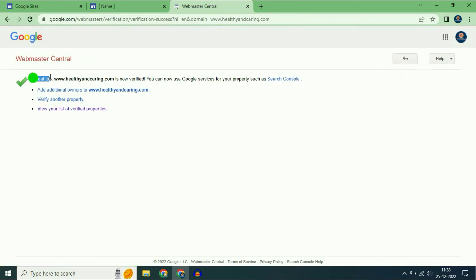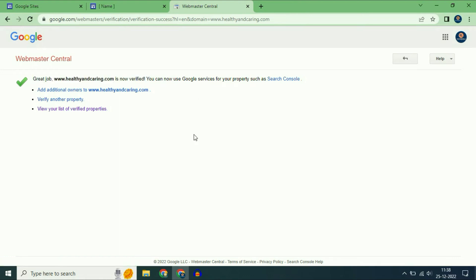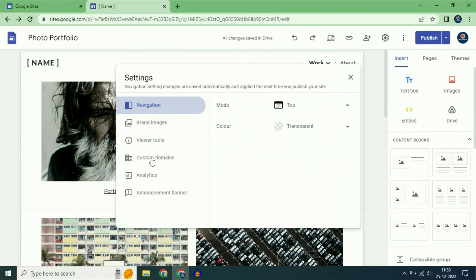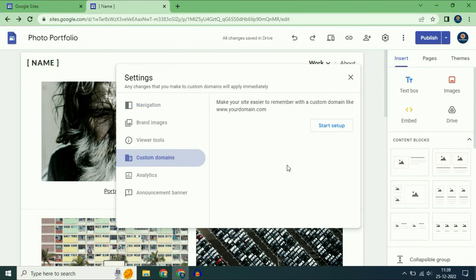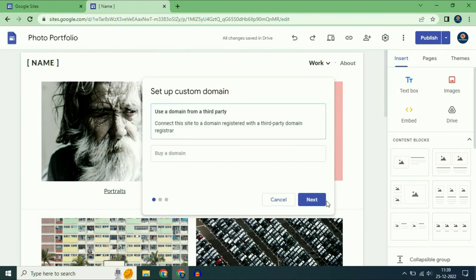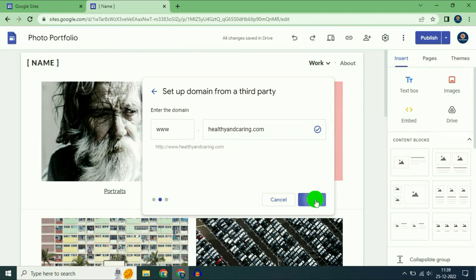Click on the verify option after adding those two CNAME records, then click on verify. You can see — great job! This domain name has been verified. Now again go to the settings icon, then click on custom domains, then click on start setup, then click on third party, then click on next. Now enter your domain name. As you can see, the owner verification error is now resolved. Now click on next.